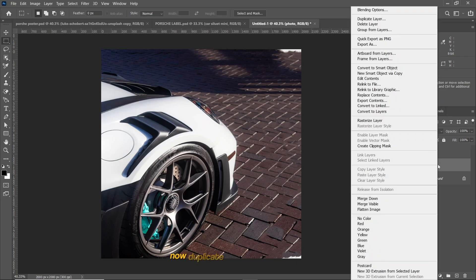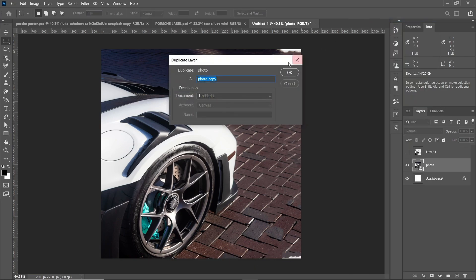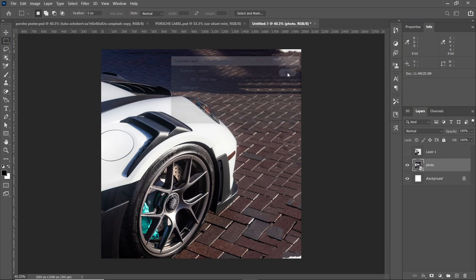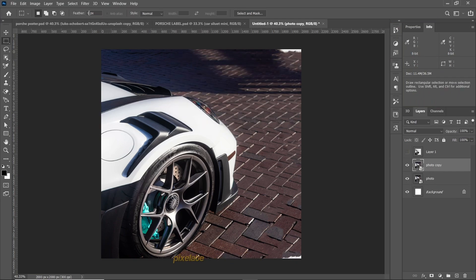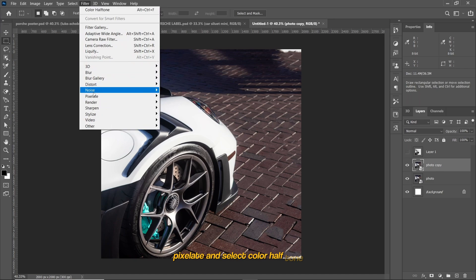Now duplicate the background layer. Go to Filter, Pixelate, and select Color Halftone.